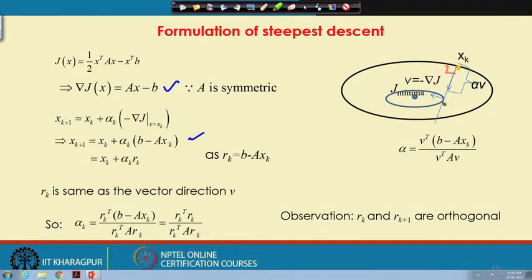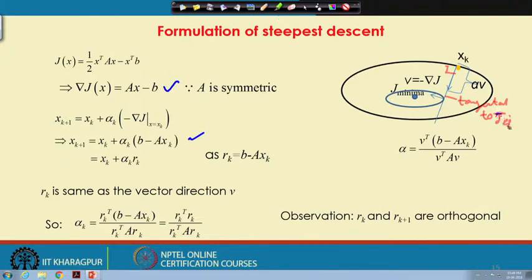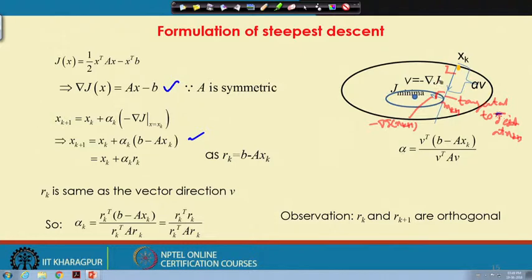We move until j is minimal, meaning grad j becomes tangential to the j contour at x_{k+1}. The new direction, minus gradient of j at x_{k+1}, is perpendicular to the tangent at that point. Therefore, grad j(x_k) and grad j(x_{k+1}) must be perpendicular to each other, and consequently r_k and r_{k+1} are orthogonal vectors.